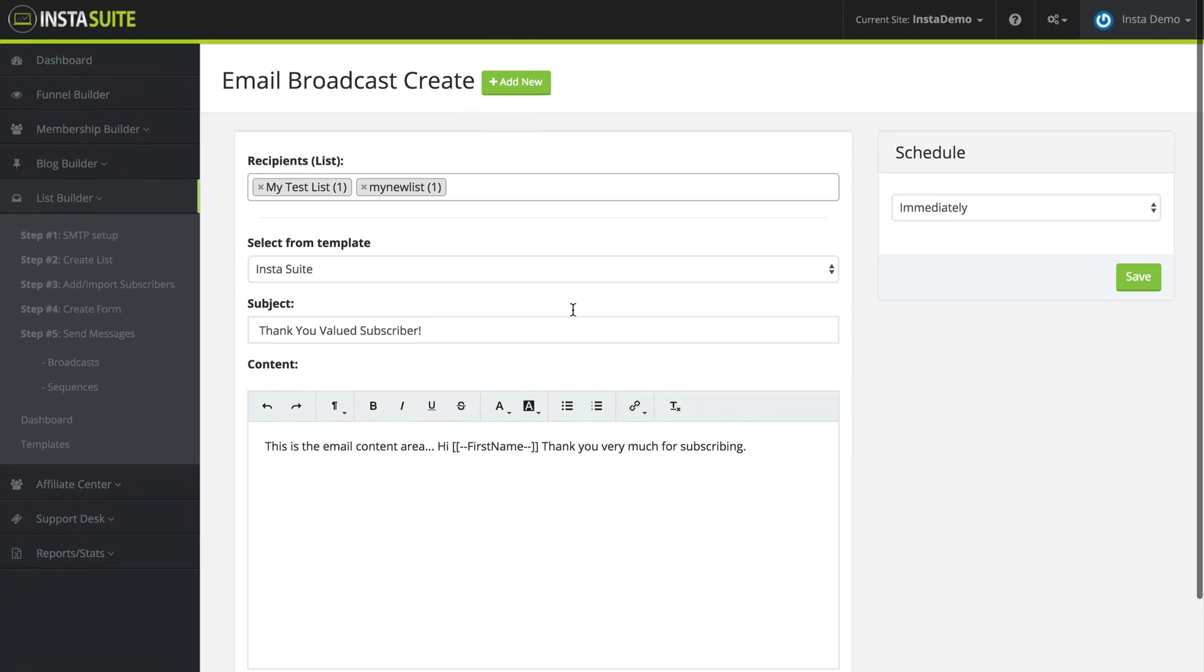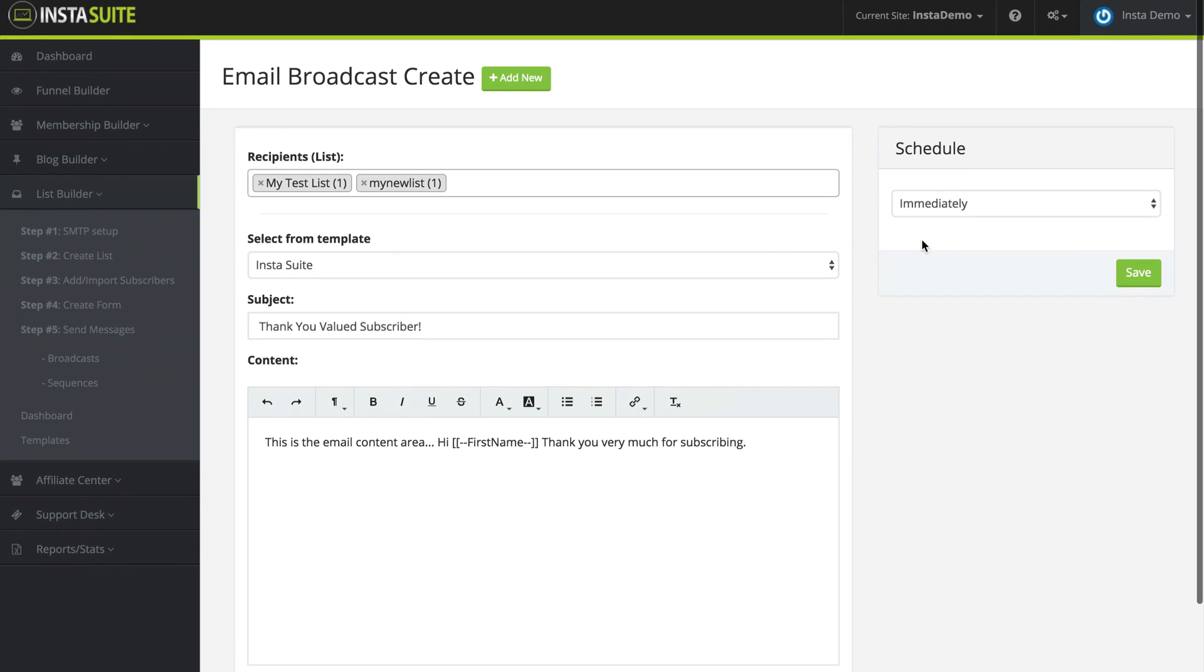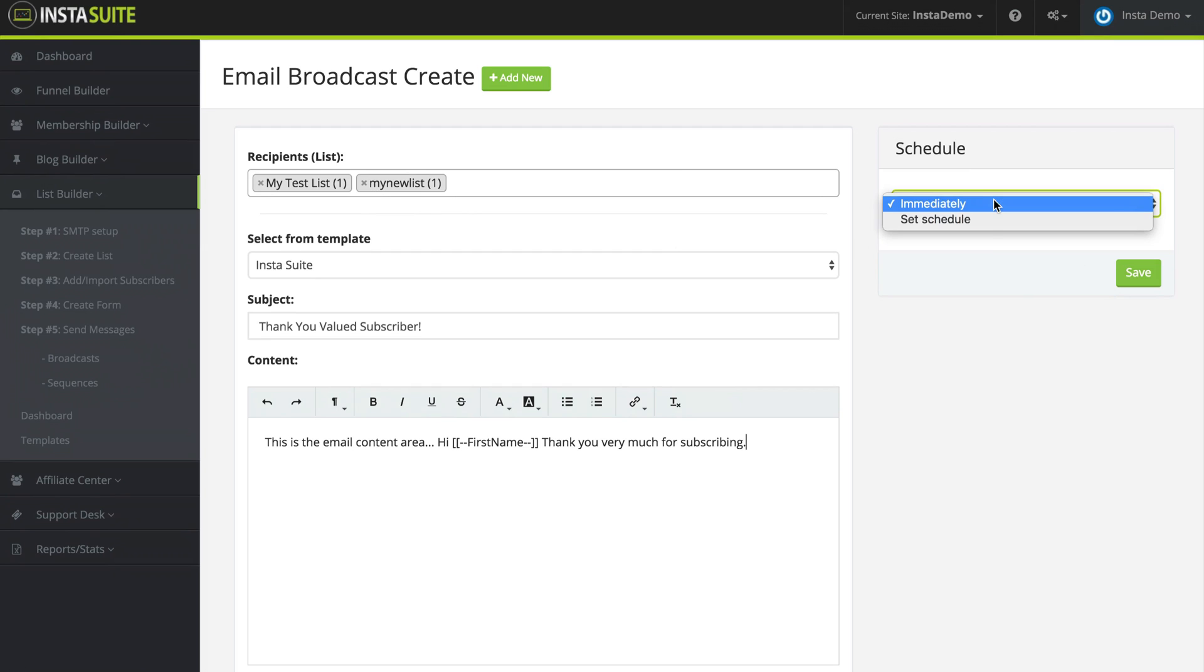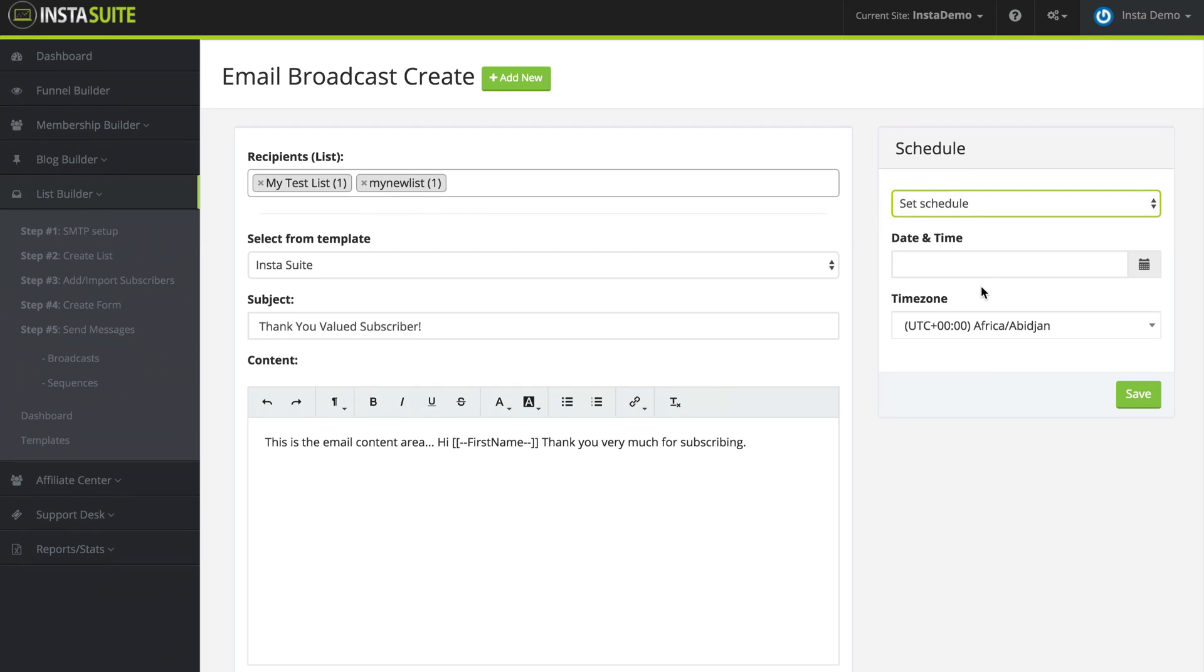Now on the far right, we have the schedule. We can send this immediately to everyone on these lists or we can set a schedule and a date and time to when we should send this email to everyone on these lists. But either way, everyone on these lists will get this email at the exact same time. And that's what a broadcast message is.